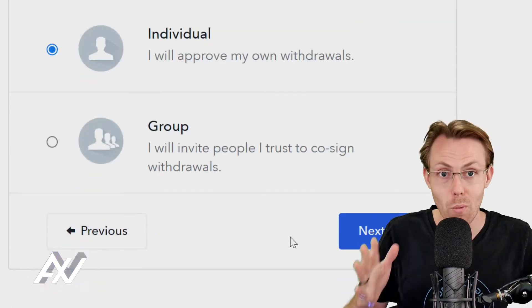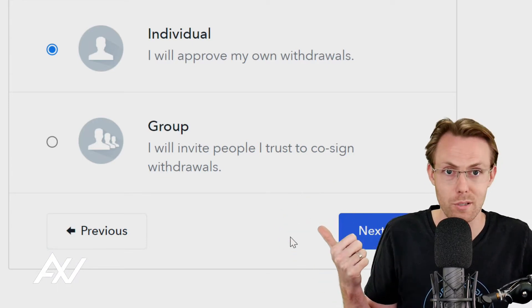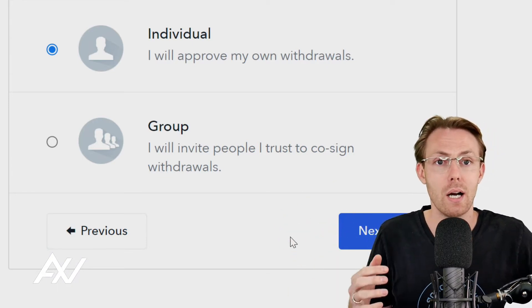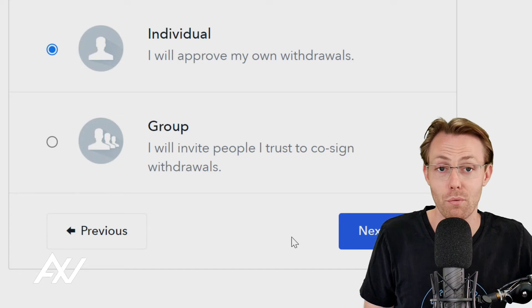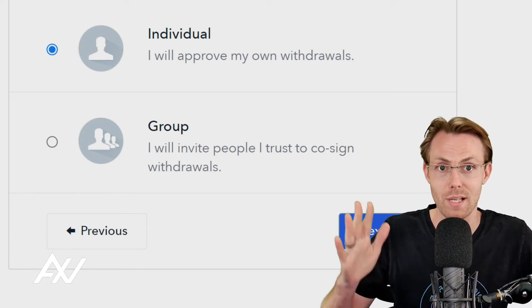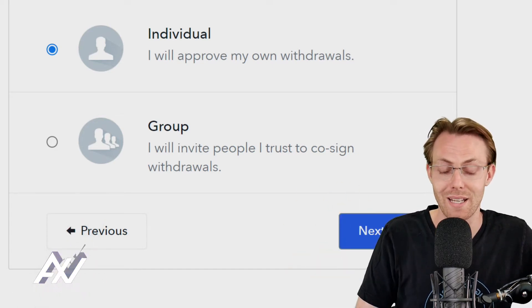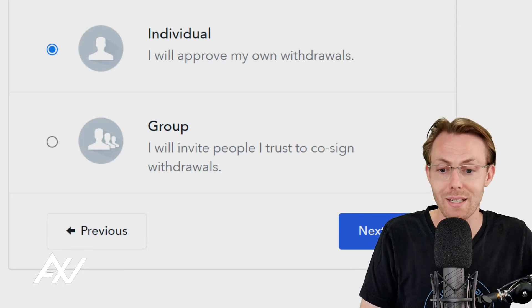Just be aware that if you have to co-sign with somebody and they die or something, you're taking some level of risk there. And you'll have to set up ways to recover that information. So we're going to click Next.